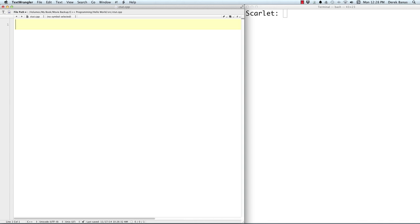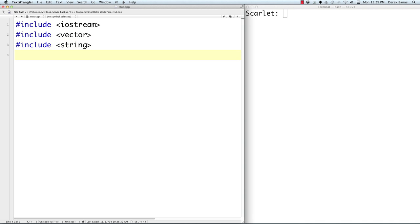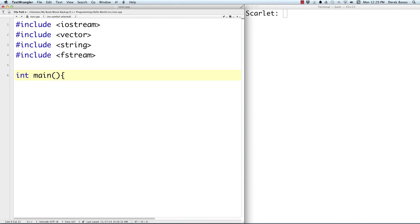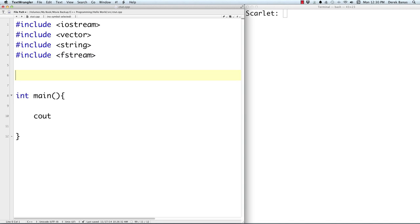First thing we're going to do is include some outside libraries. We're going to include iostream, which allows us to use cout and other things. We'll also include the vector, string, and fstream headers for file I/O. All of your code is going to be contained inside a main function with curly brackets. Right after the include statements, I'm going to type in 'using namespace std', and that's going to keep me from having to type 'std::' every single time.